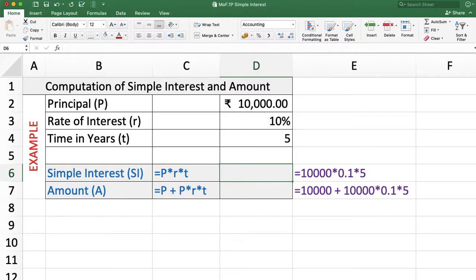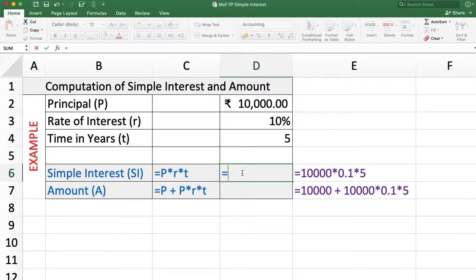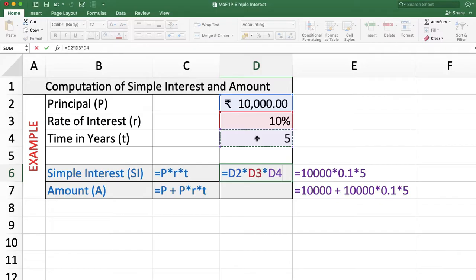Example one. Here we want to calculate simple interest and amount when Rs. 10,000 is invested for 5 years at a simple rate of interest of 10%. We know that simple interest is P into R into T, so we use the formula: equal to principal multiplied by rate of interest into time period.